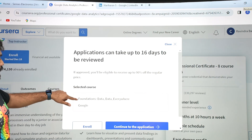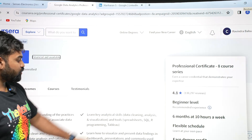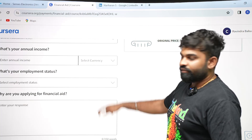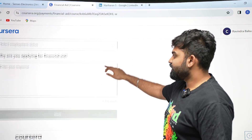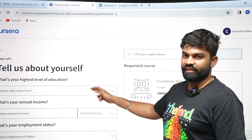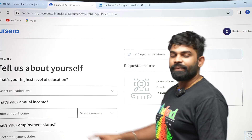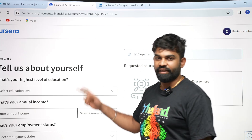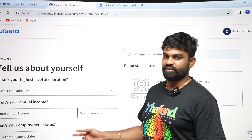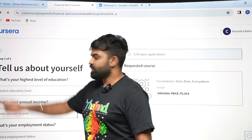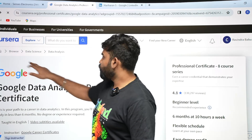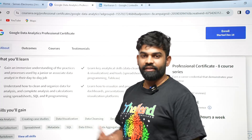Click 'Continue to the Application' and fill in all the details, including the reason why you want financial aid. Apply through the financial aid route if you really need financial assistance and want to complete the course with certification. Those are the basic steps for getting financial aid. Now let's see how to audit the course.